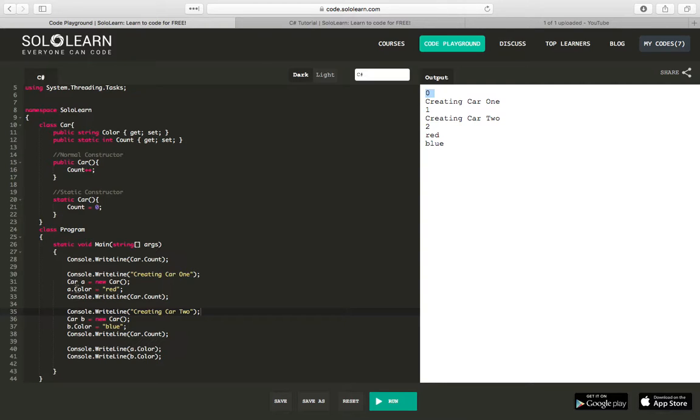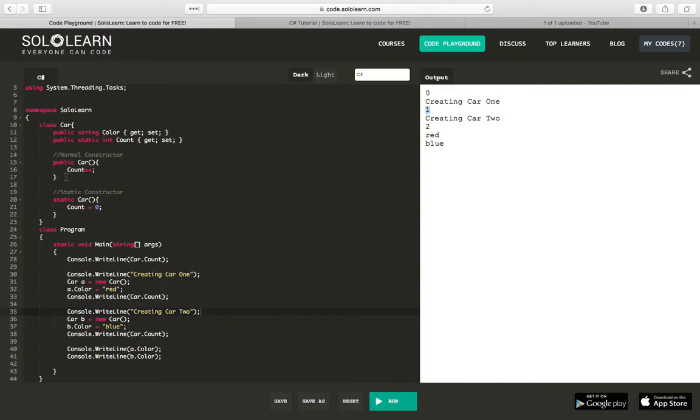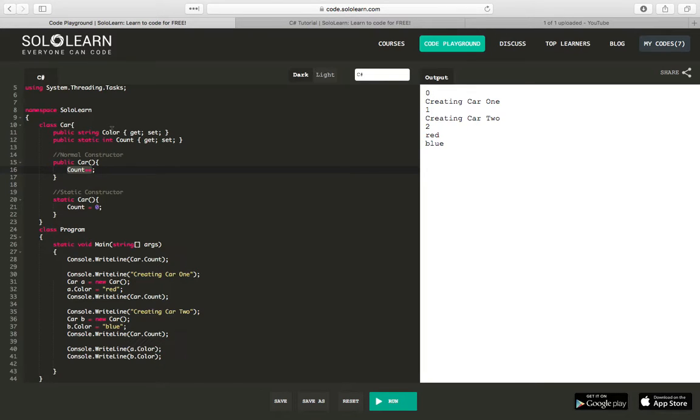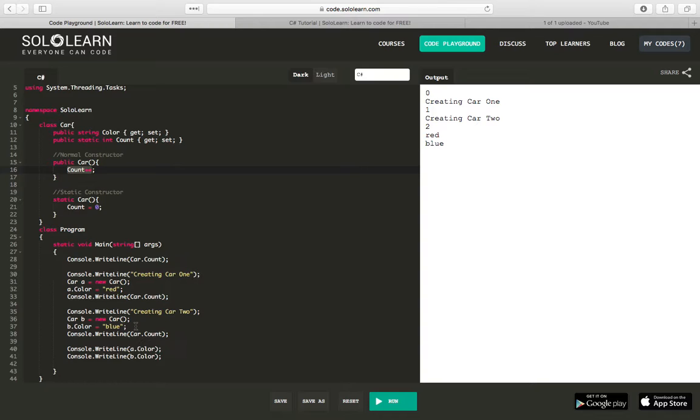This instance of a car type has a property that's non-static, which is color. We assign that color, and then we access the static property of count, and we see that, in fact, it has been incremented. And that was done because our normal constructor incremented the static value associated with this class. And then similarly, we create another instance of car, and we assign that a color, a non-static property. And then we output the car count.